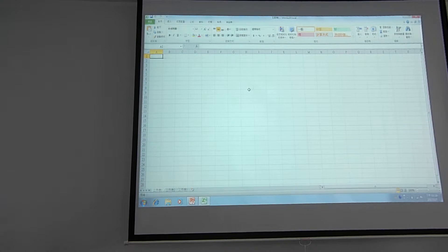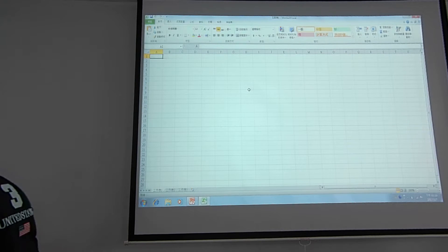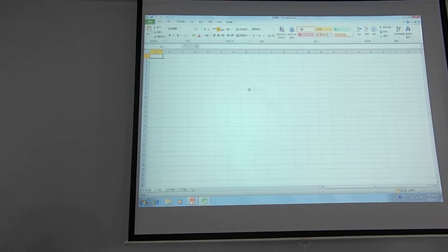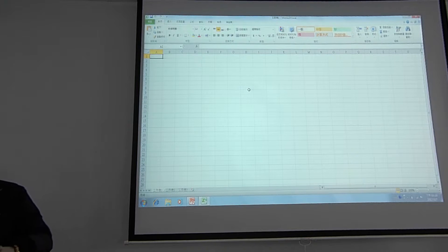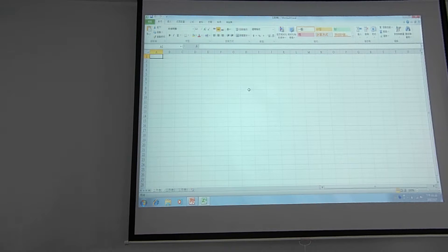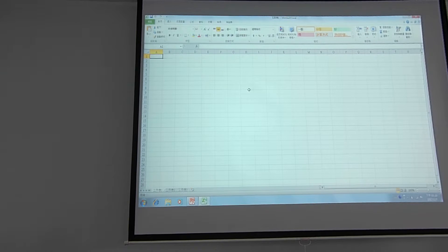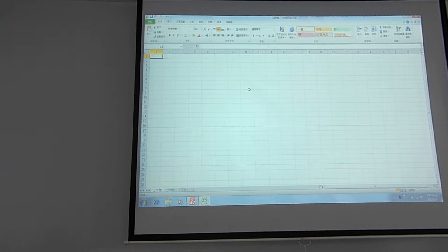There is an extra page in the Excel file already set up. The next page here is an example of the file we will be working on.